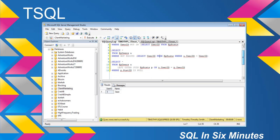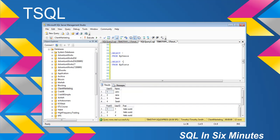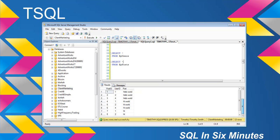The other method, which is also very useful, is to select star from EP users and do an outer join on EP post, then check where the post ID is null. When we execute this query, we get back Sean. Everybody else, if we look over here, has posts.